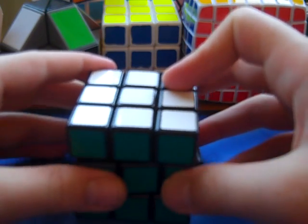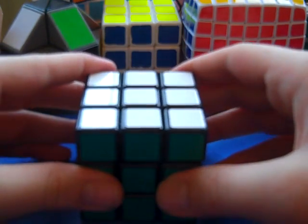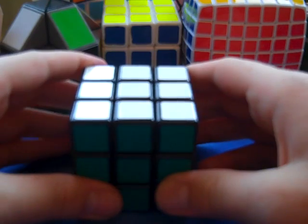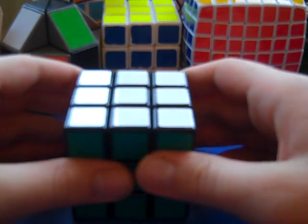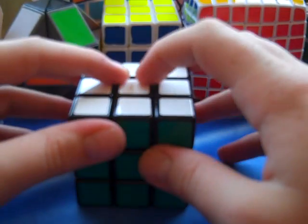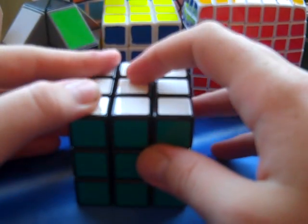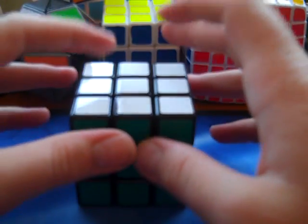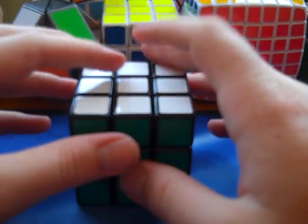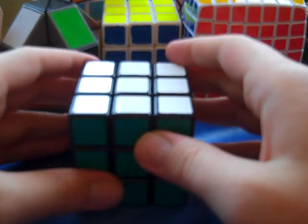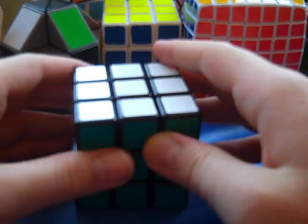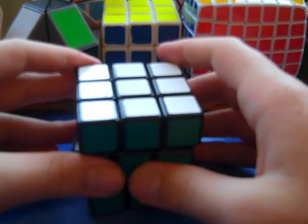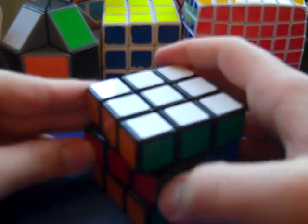I don't know, somewhere around a minute, you do not want to jump straight to a cube such as a Guhong. You would definitely want to adjust to a better cube than the Rubik's brand before you jump to an advanced cube such as the Guhong,